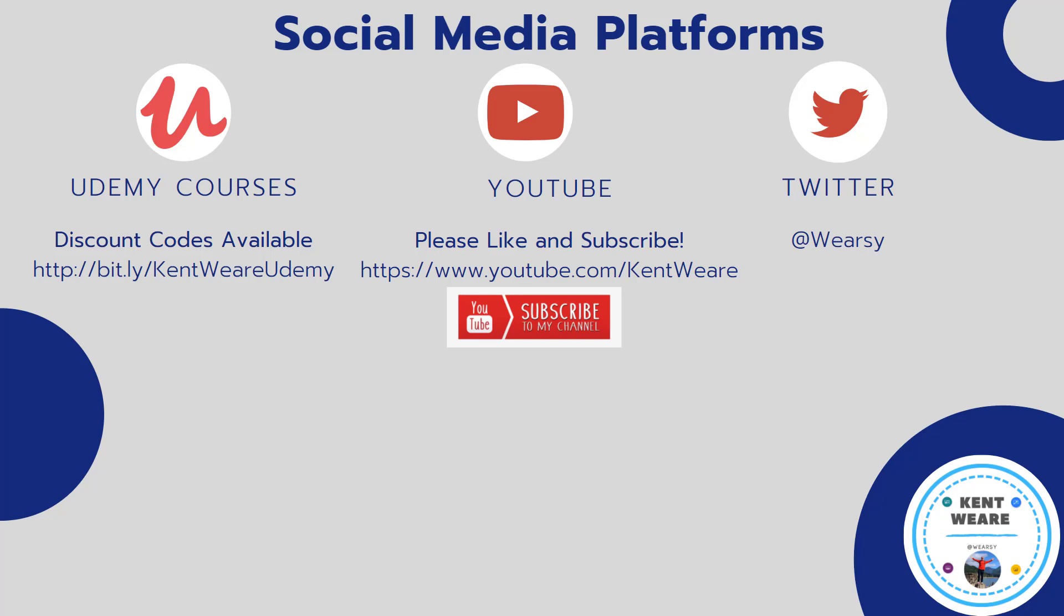All right, if you are not following me on Twitter, go ahead and find me at Wherezy. And you're obviously on YouTube. Go ahead, like, subscribe, comment. Those are always appreciated as well. Thanks. And we'll see you again next week on the channel.